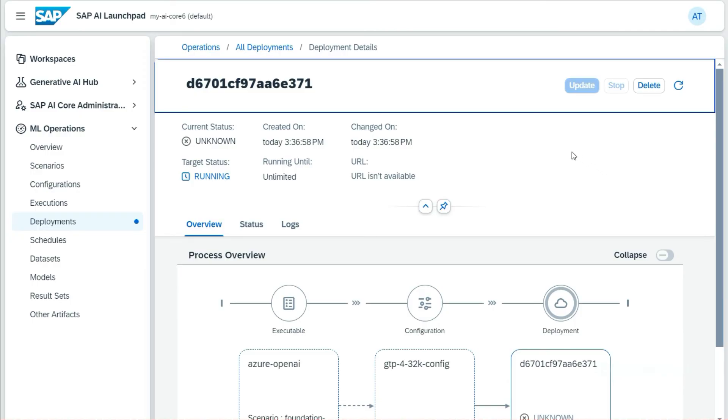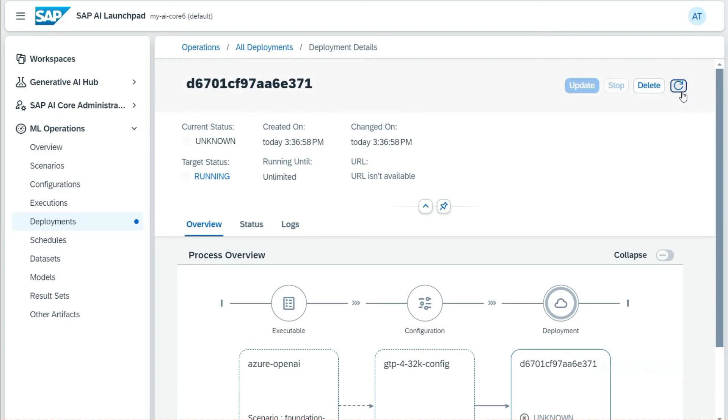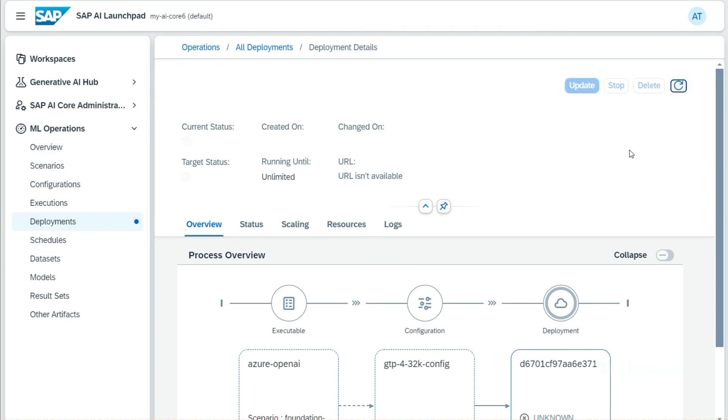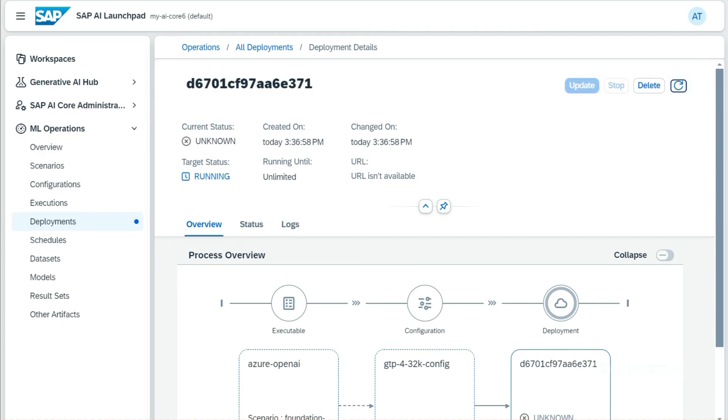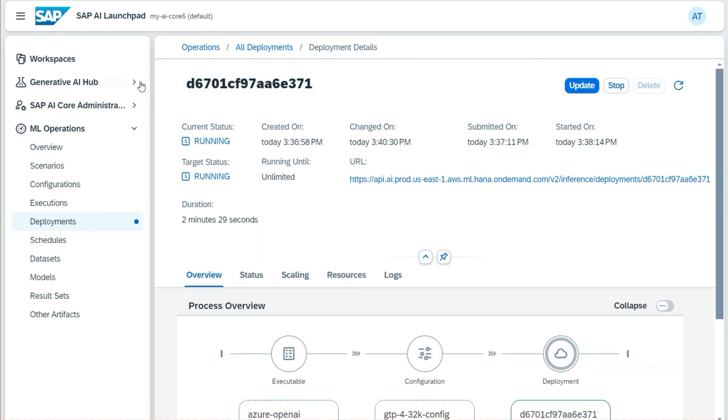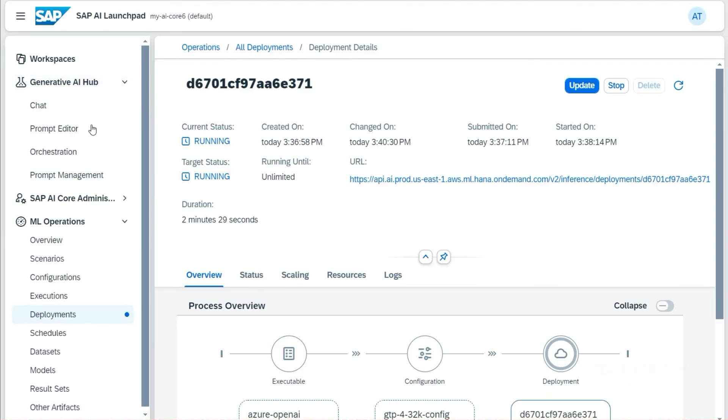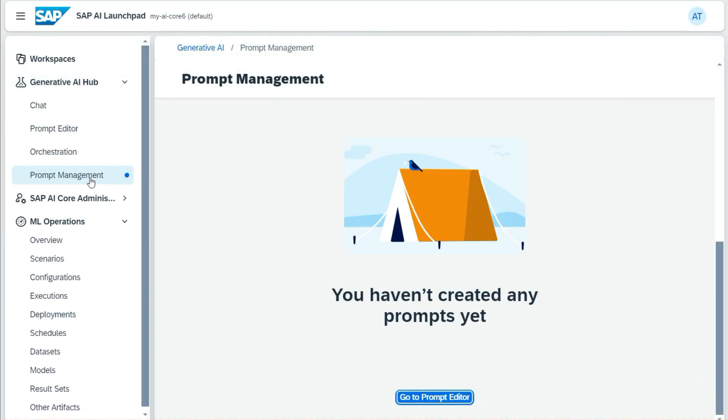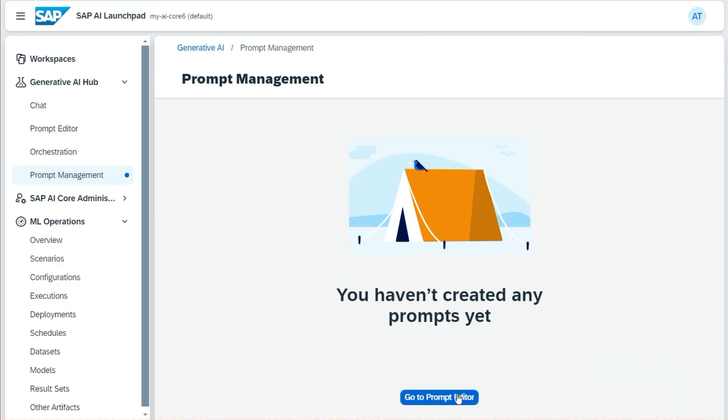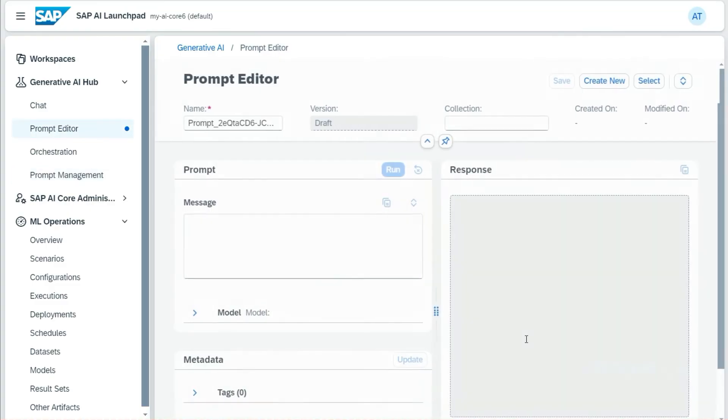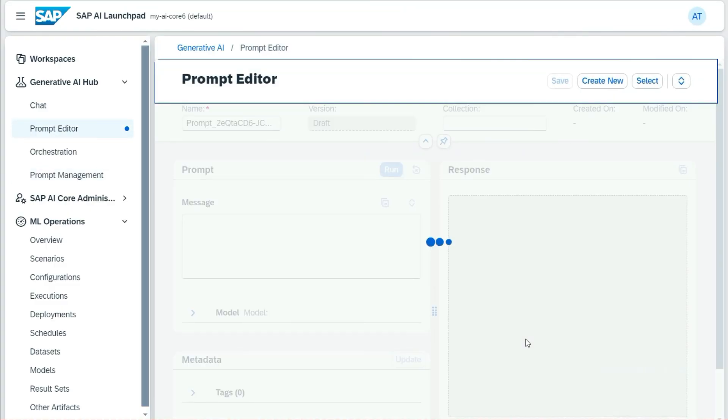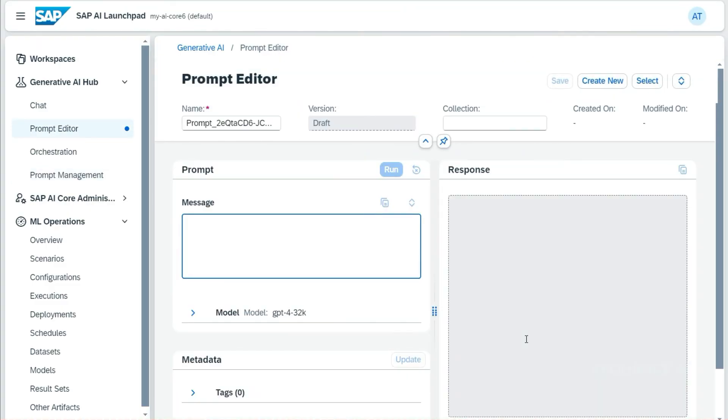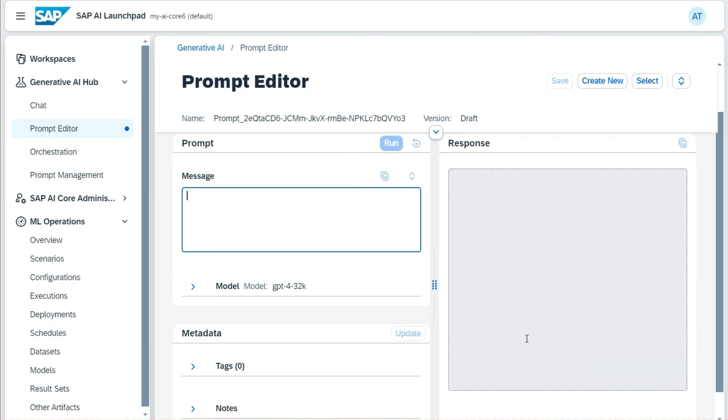This deployment is needed to use the foundation model in different applications. I have made the deployment right now. It will take a few minutes to run. You can see the current status. Okay, now it is running. I'll go to the Generative AI Hub and Prompt Management. This is where we can test the model that we have deployed, which is based on GPT.